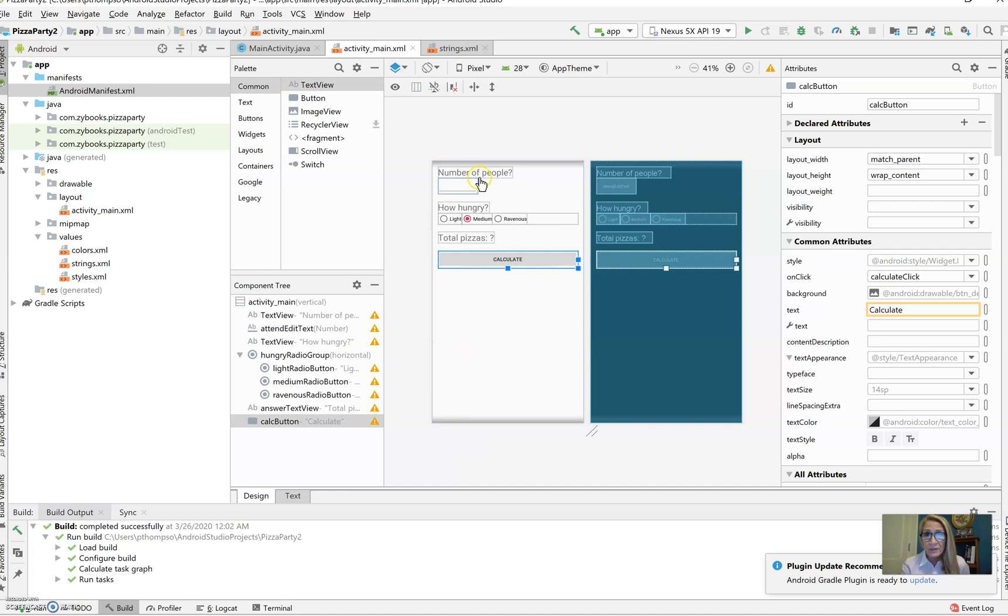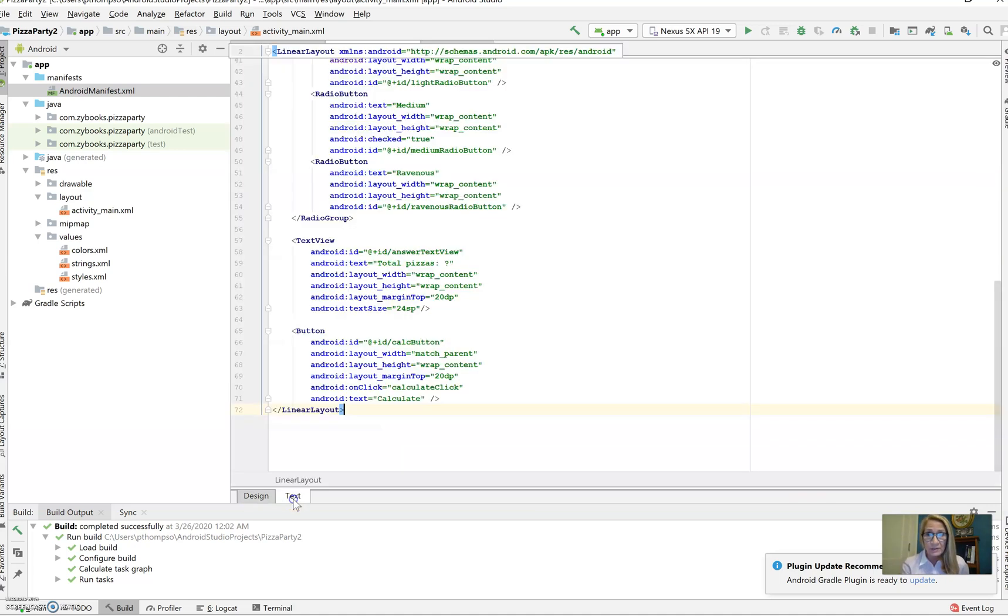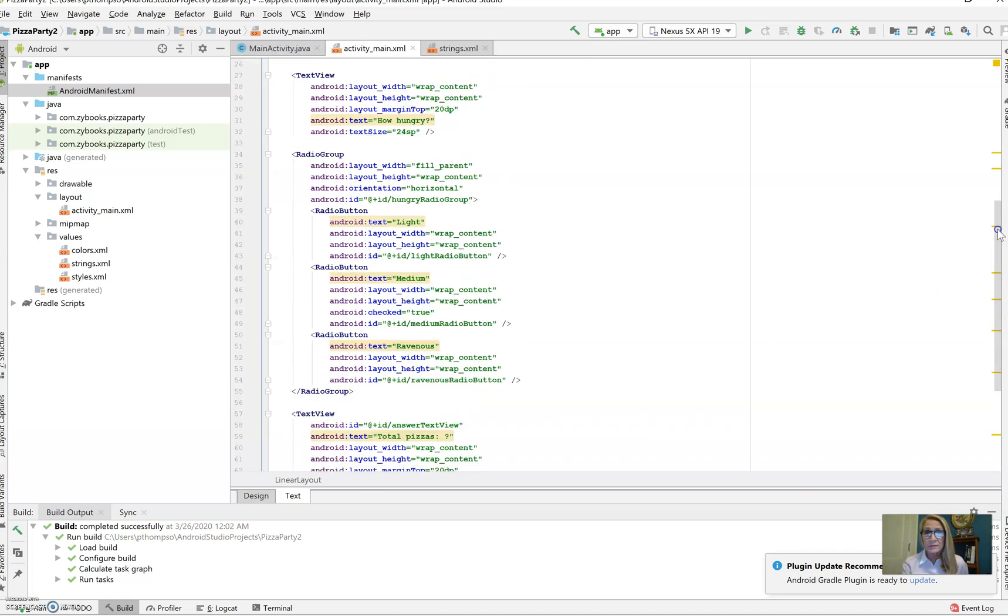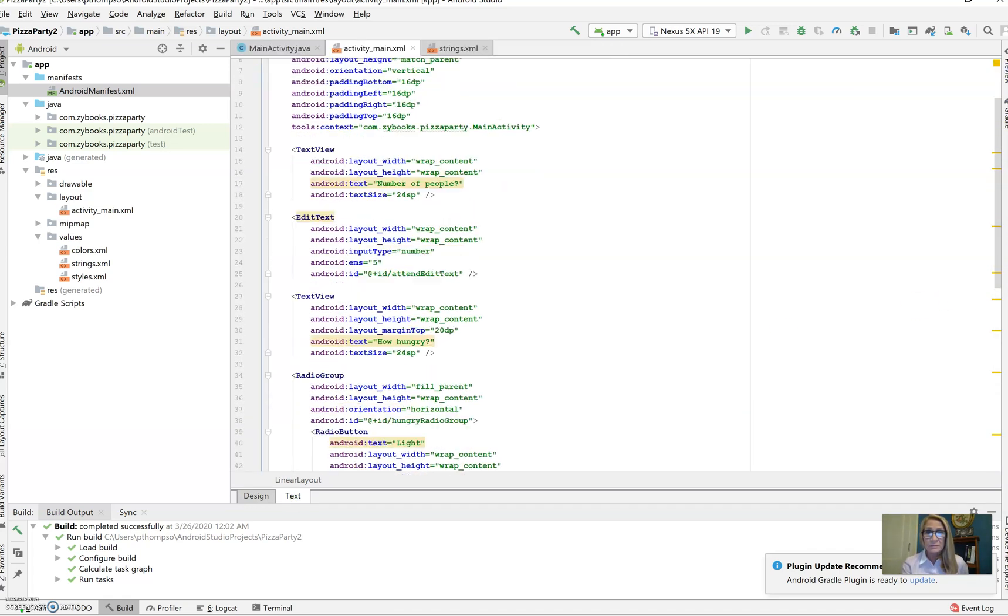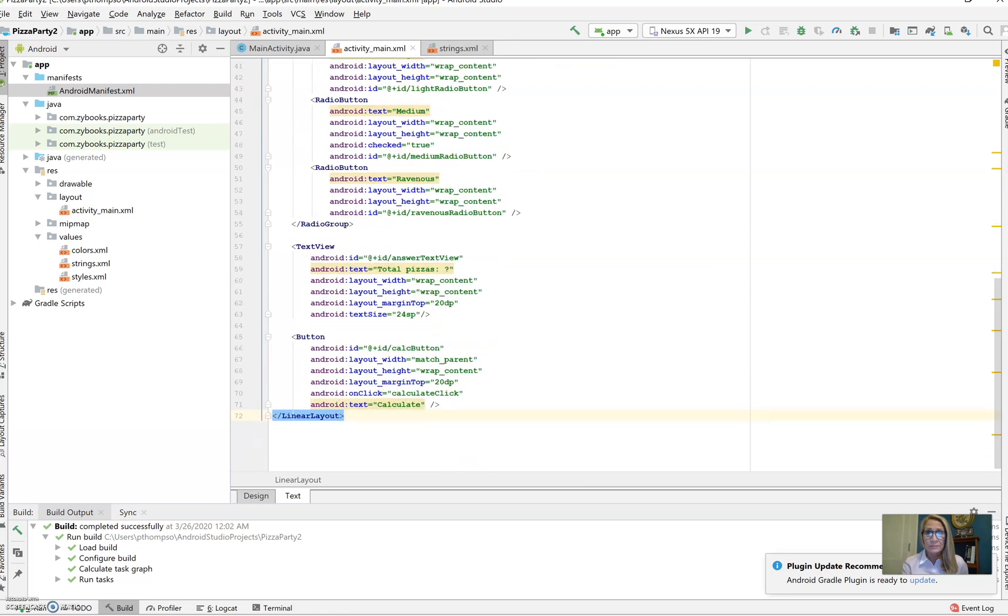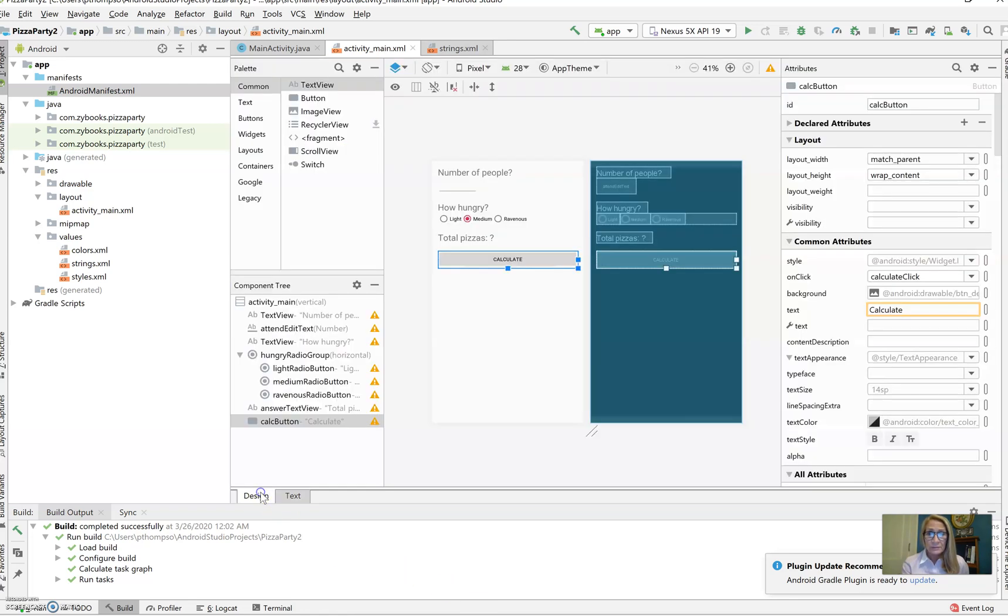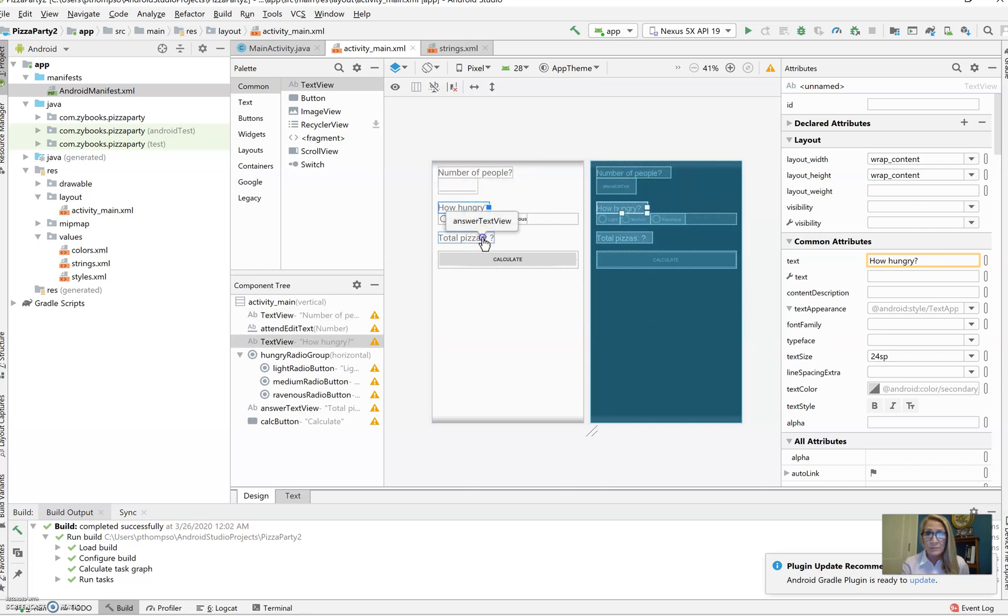What we have here is actually the screen that the users see. This is the XML code. We've got the text view that you can take a look at, and we've got design view. Let's point out a few of these things. We've got a text view that shows number of people, how hungry, and then total pizzas.